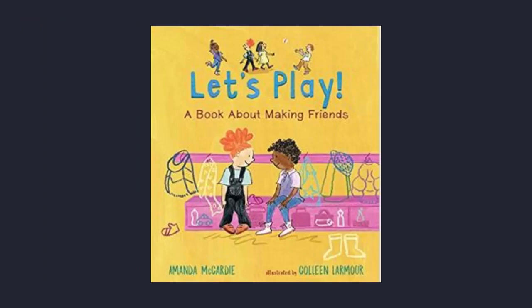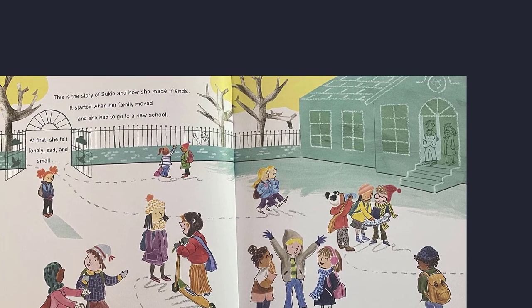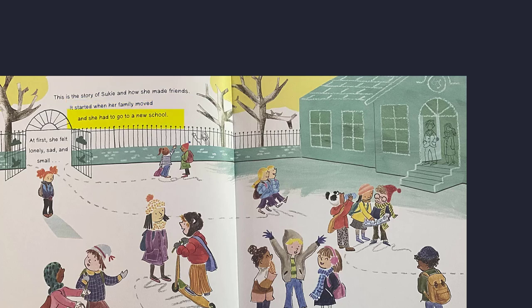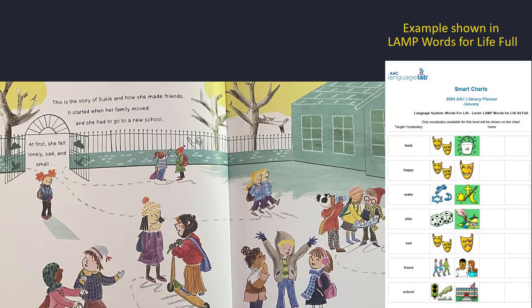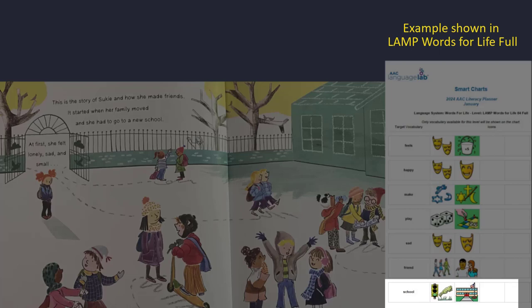Let's play. This is the story of Suki and how she made friends. It started when her family moved and she had to go to a new school. At first, she felt lonely, sad, and small. There are lots of other kids playing in the yard at school, but Suki feels small. I think that means she's worried about her first day at a new school.